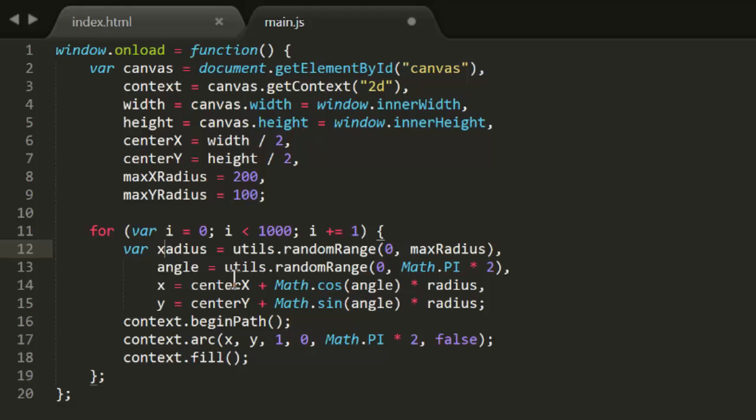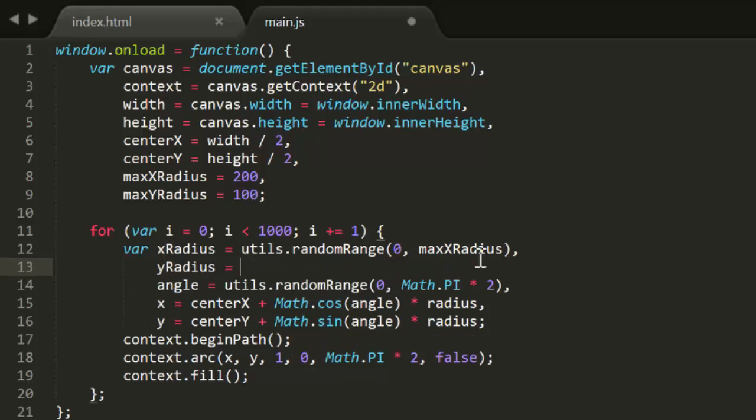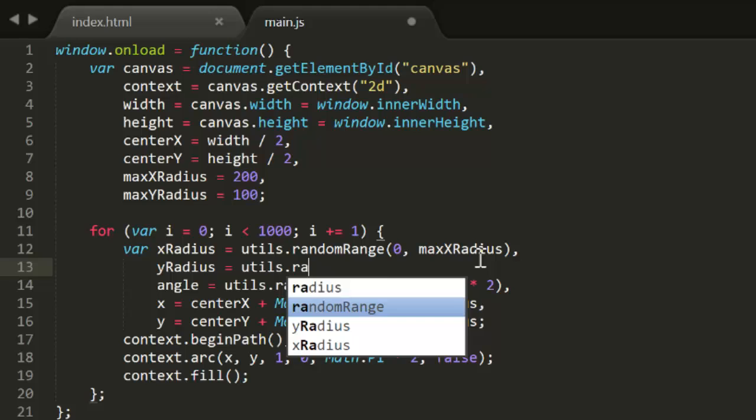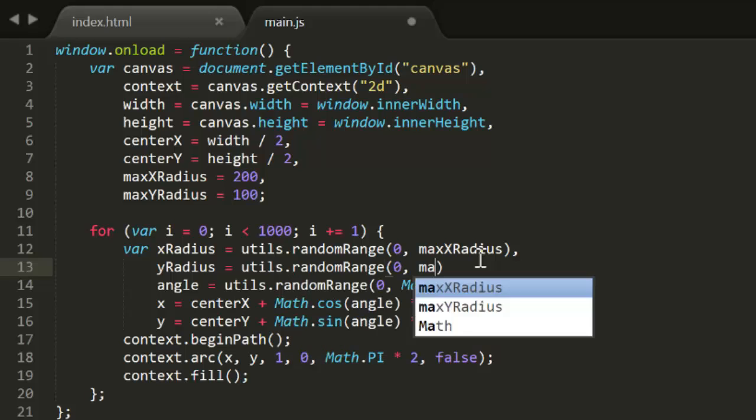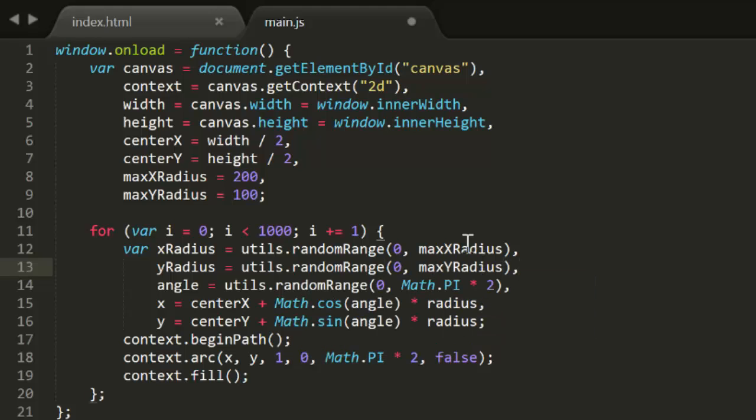Then you get random values based on each of those, and use them to get the x and y, and that gives you something like this.